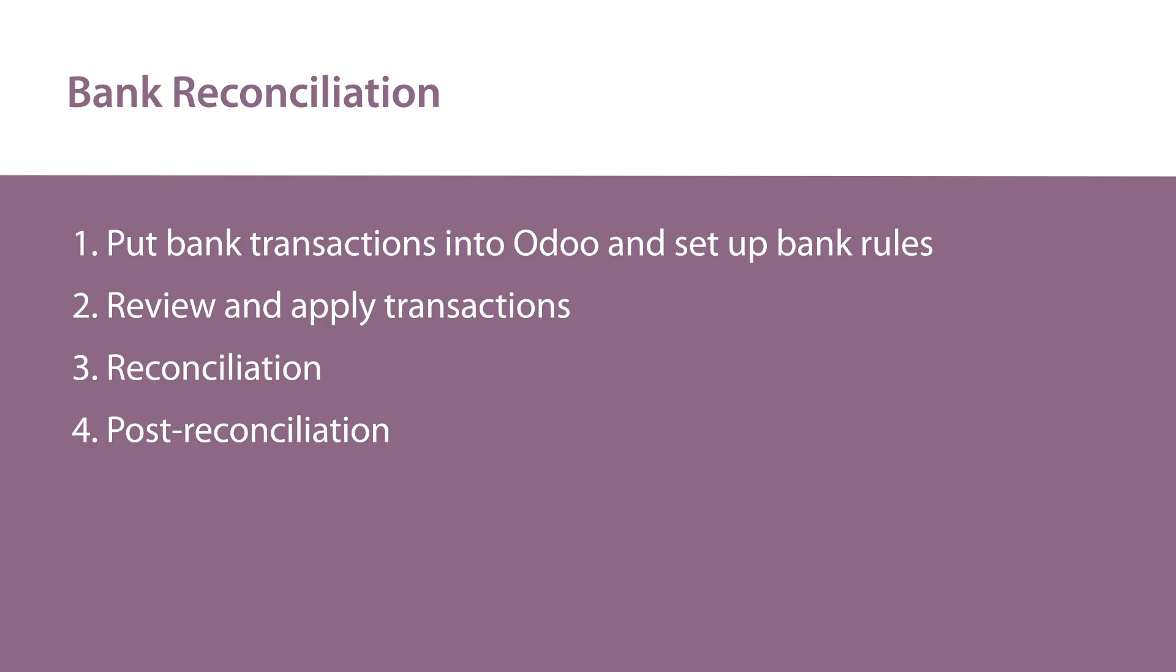In these videos, I'm going to walk you through step-by-step how to do bank reconciliation in Odoo. There are four main steps to bank reconciliation.